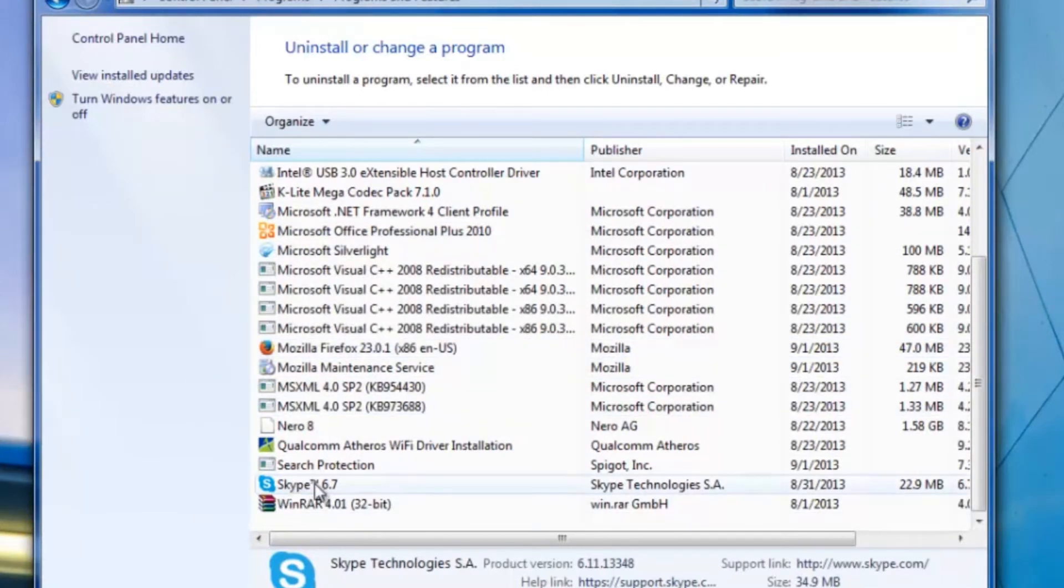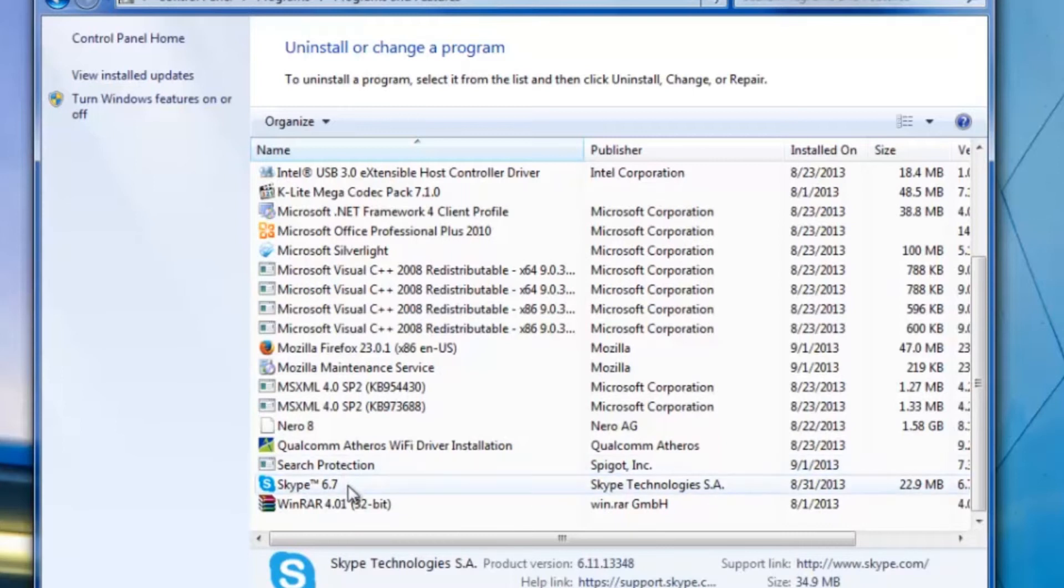And there you go. As you can see, it is now not on that list anymore, which means that the uninstallation was a success.